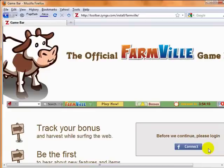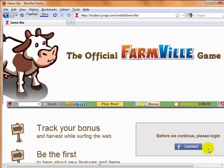Hi everybody and welcome to lifeandfarmville.com. The reason I'm doing this video is because I wanted to show you how to install the new toolbar offered by Zynga to track what you're doing on Farmville.